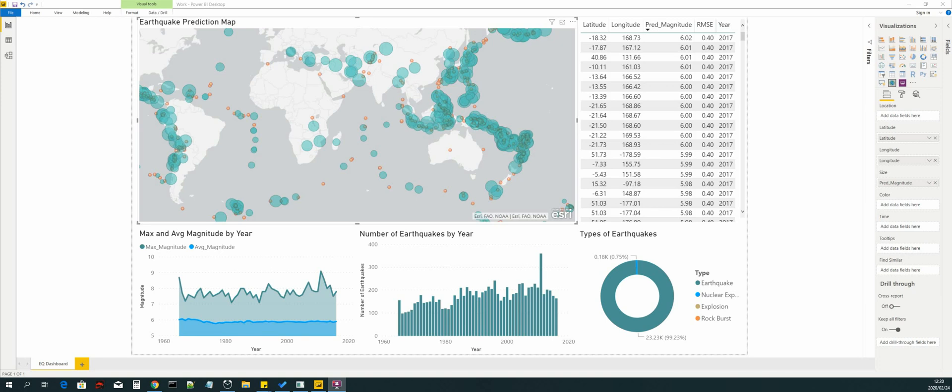You will learn how to manipulate, clean and transform data using PySpark data frames. You will also learn how to create geomaps using Arc Maps for Power BI. You will also learn how to create dashboards in Power BI.